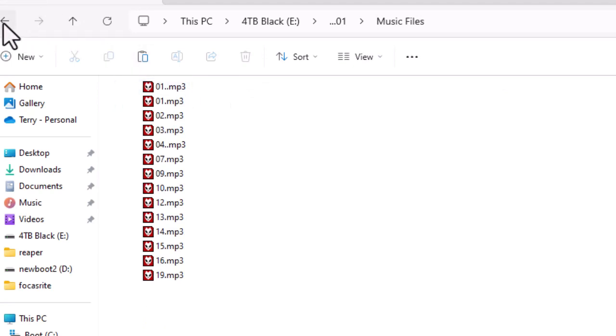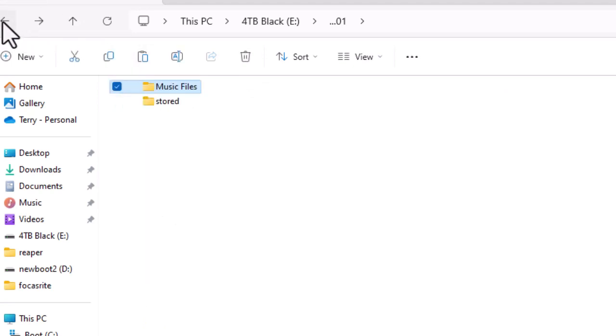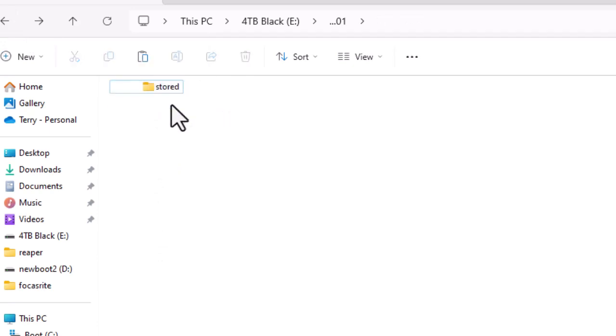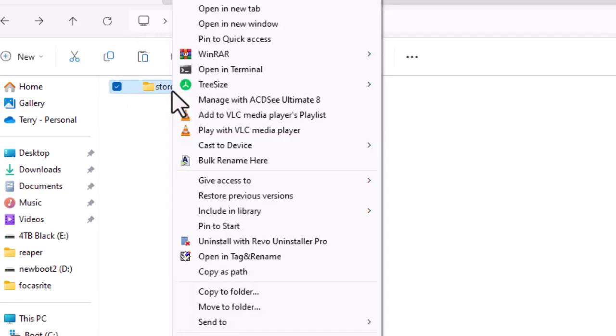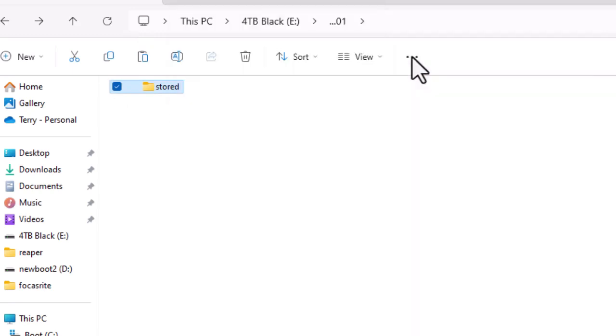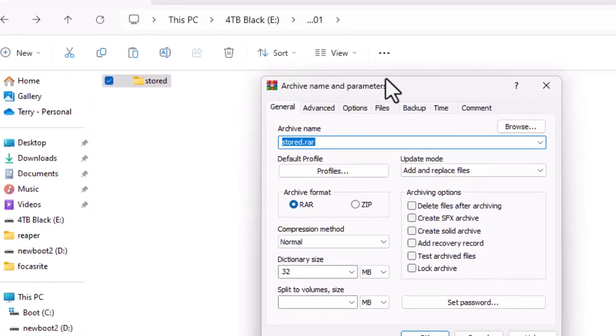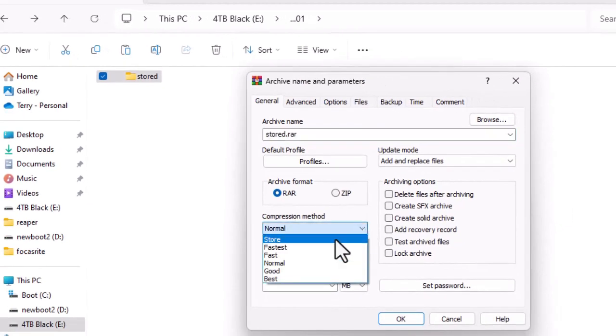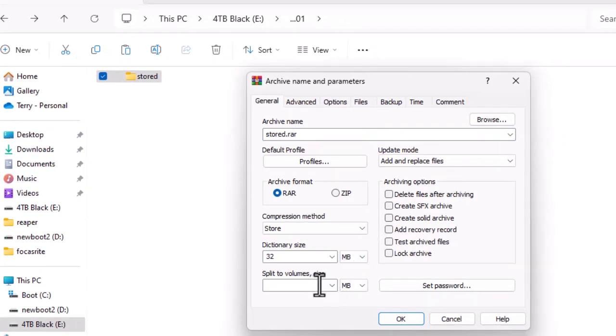So what you can do is drop your music files into that folder, right-click, WinRAR, same as before - add to archive, click on Store, change that to 1995.